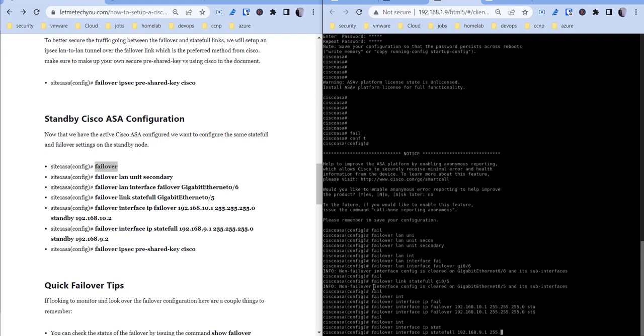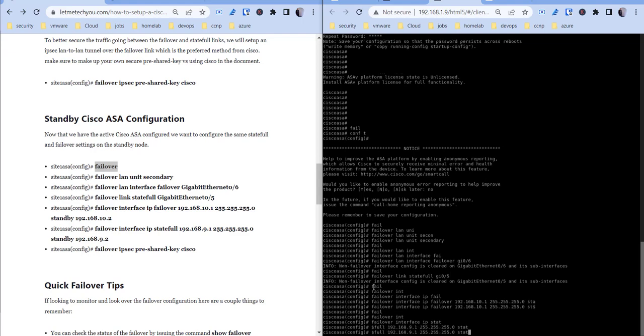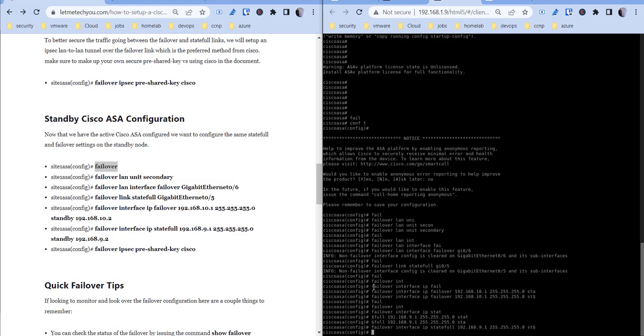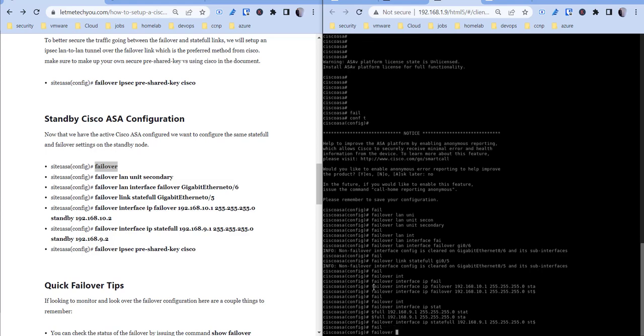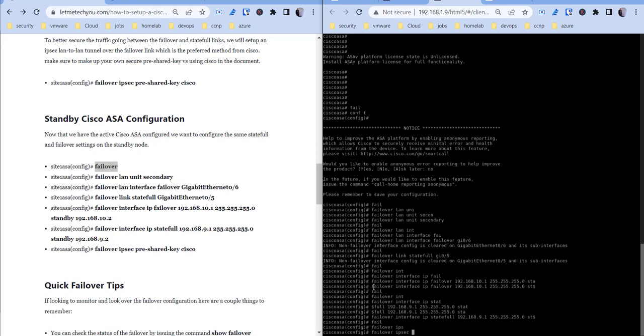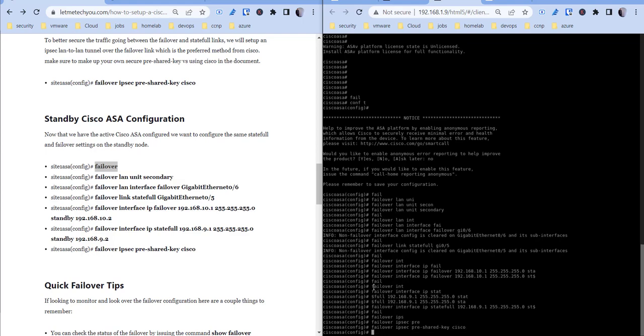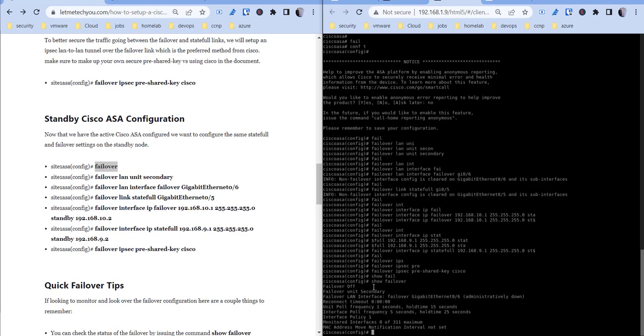And then the last but not least, our state 255.255.255.0 and standby 192.168.9.2, then let's add our pre-shared key here, call that cisco. Now that we have all that set up, now we want to go ahead and turn on failover. So failover, it's not turned on, it's the secondary.